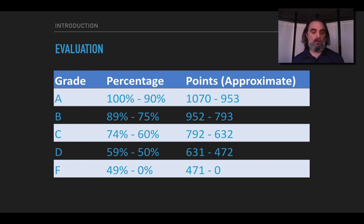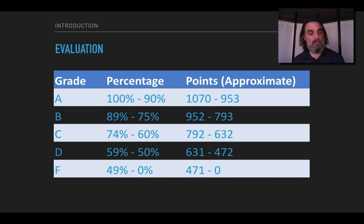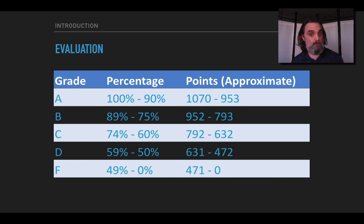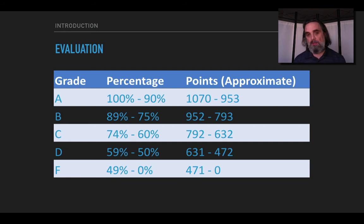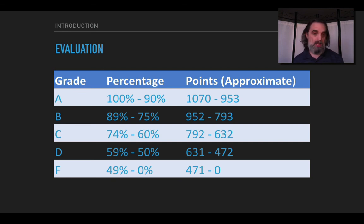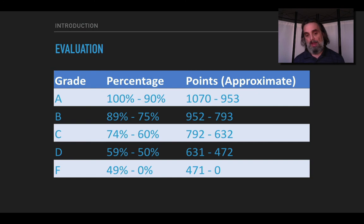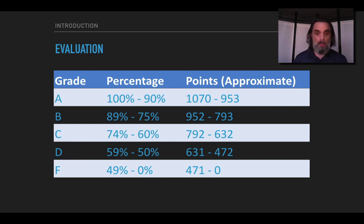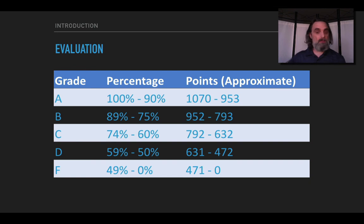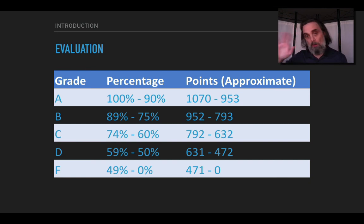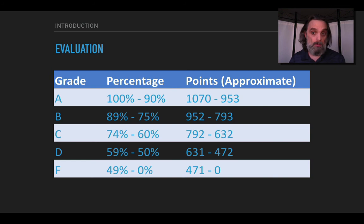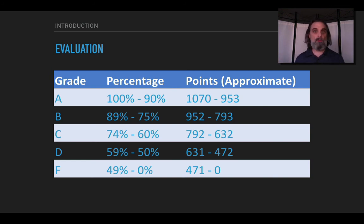Your letter grade is based on the percentage of points you earn. So if you get 100 through 90 percent of the points you get an A. For a B you need to get 89 through 75, so that's a 50 point range. For a C then 74 through 60, another 50 range. Then a D is 59 to 50 percent and then an F is 49 or less. And I expect us all to succeed. My goal is that all of you succeed and I see my job as helping you to do that and we can all succeed.